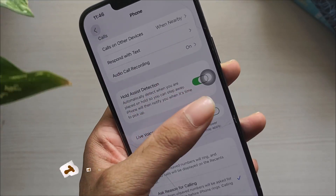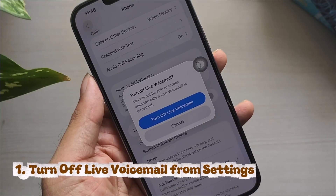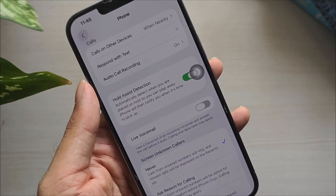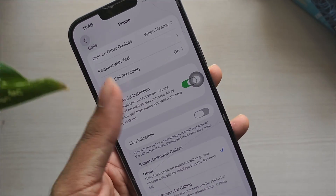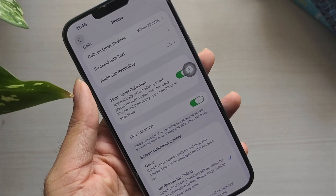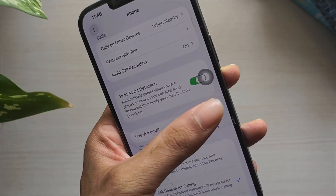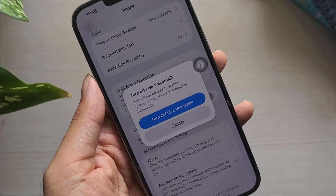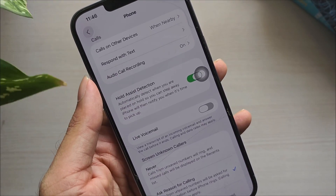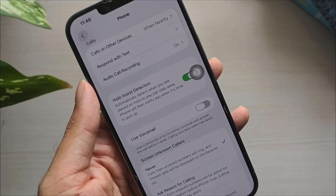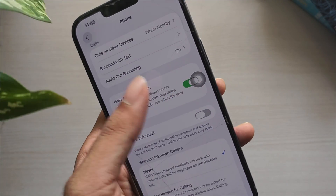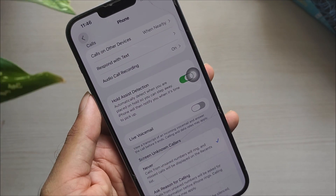Method 1: Turn off Live Voicemail from Settings. If your iPhone runs iOS 18 or newer, Apple enables Live Voicemail by default. This feature lets callers leave voice messages even if your carrier doesn't support it. If you don't want it, you can turn it off from the Settings.